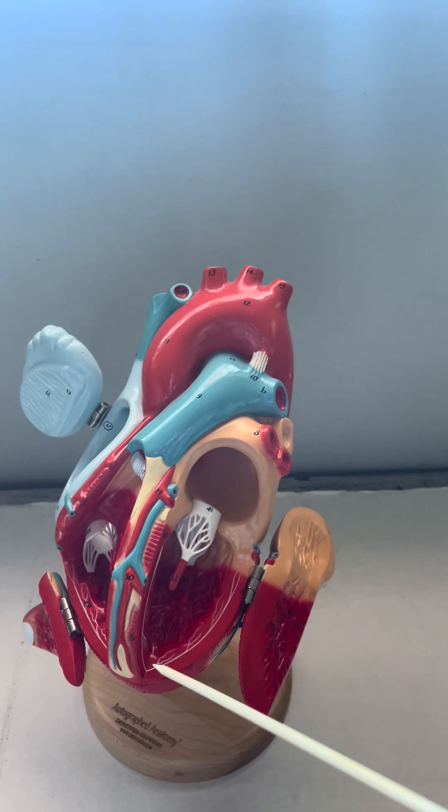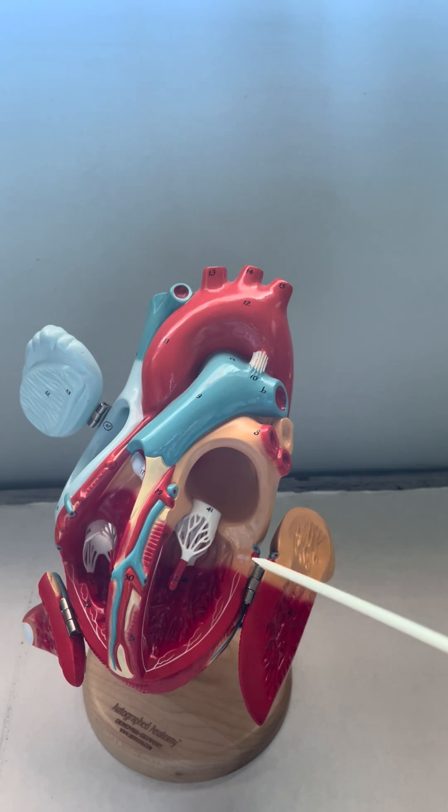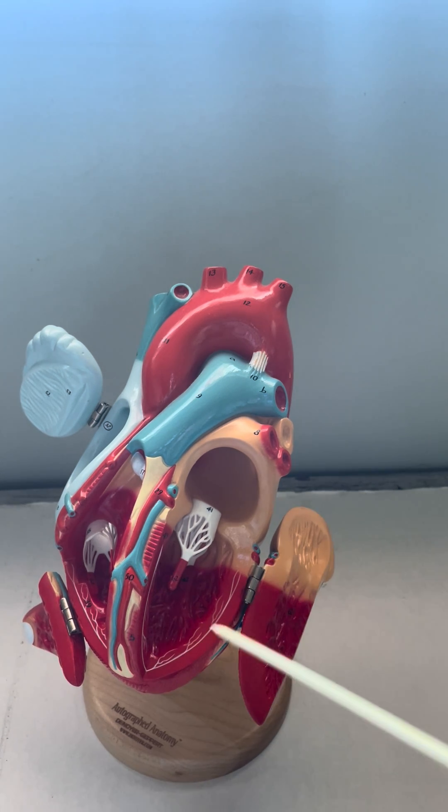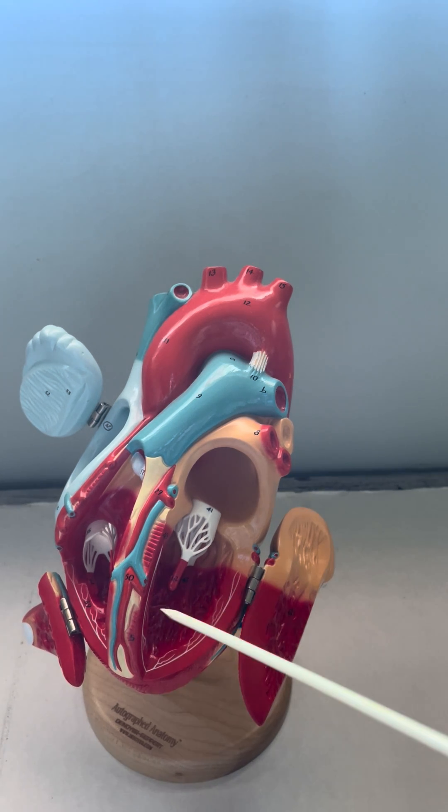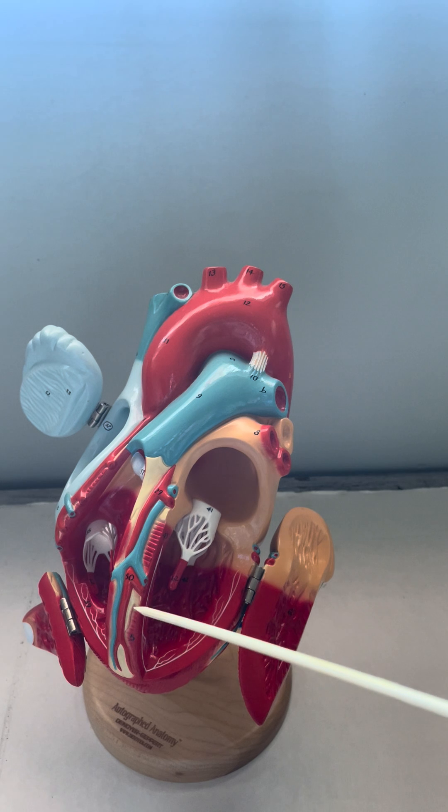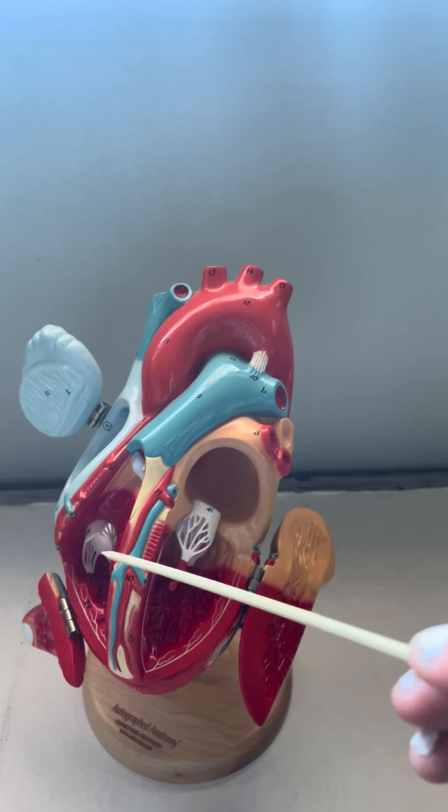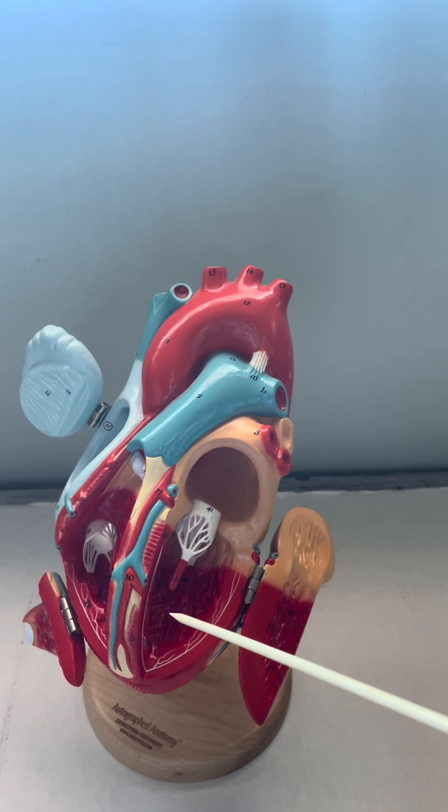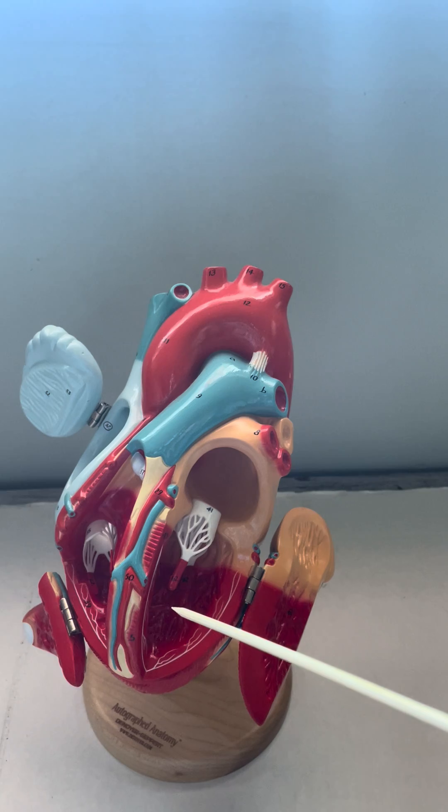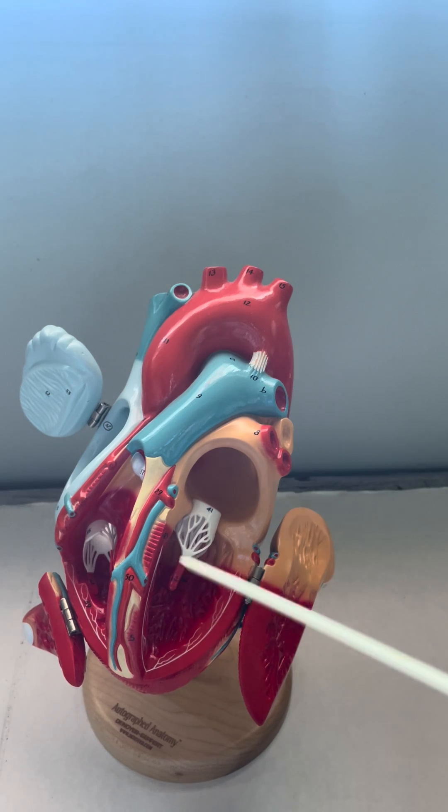You can also see those Purkinje fibers here as well. This large septum that separates the right and left ventricle is our interventricular septum.